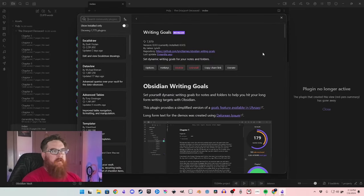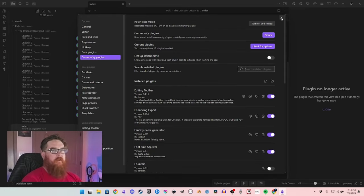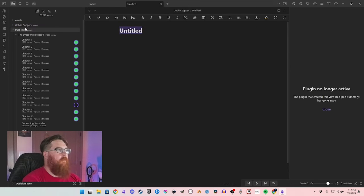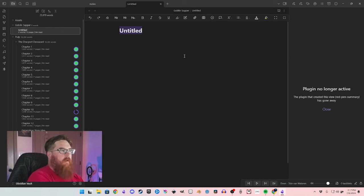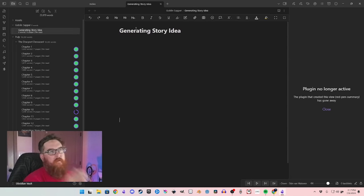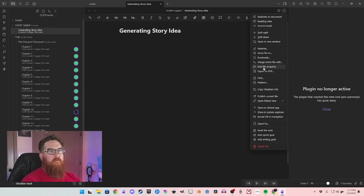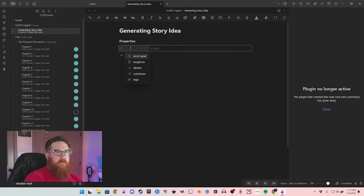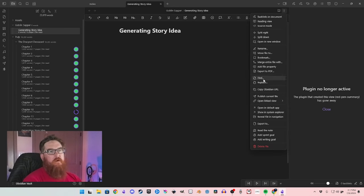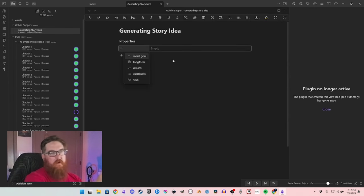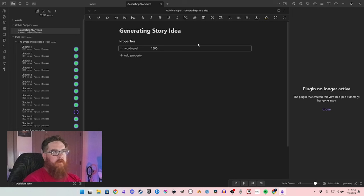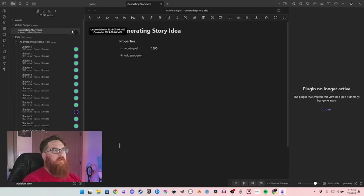Next we have Writing Goals, and I'm going to show you how to set it up because it's a bit different. Add a file, then to track your word goals — those dots you see here — you have to add a file property. Go to the three little dots, go to 'Add File Property,' type in 'word-goal,' and then type in your goal — say 1,500. That's a standard one.